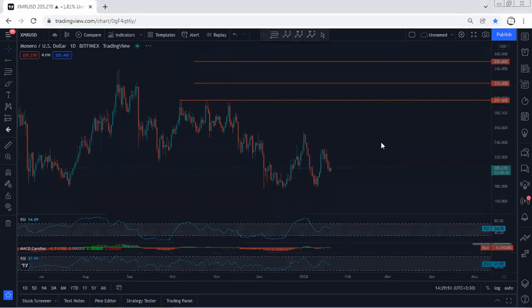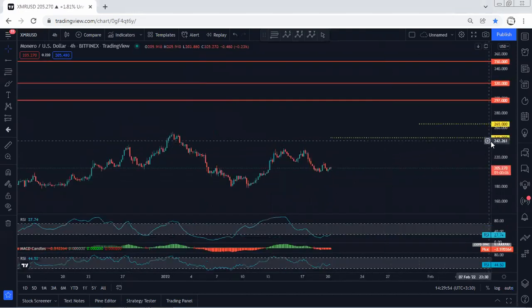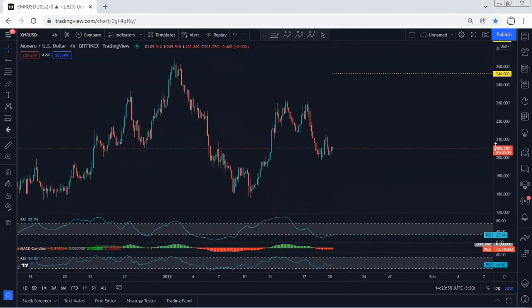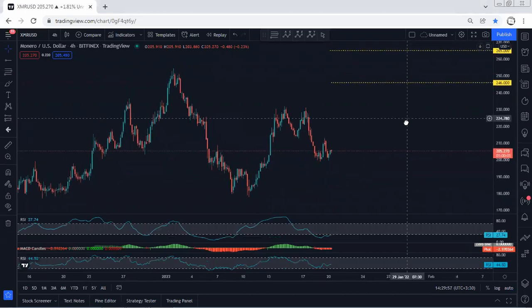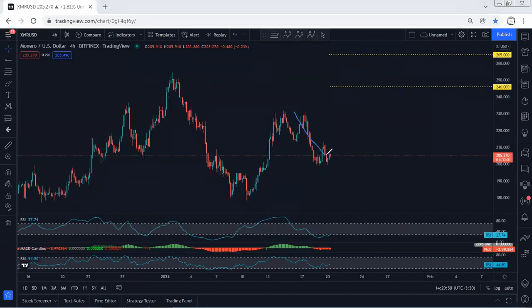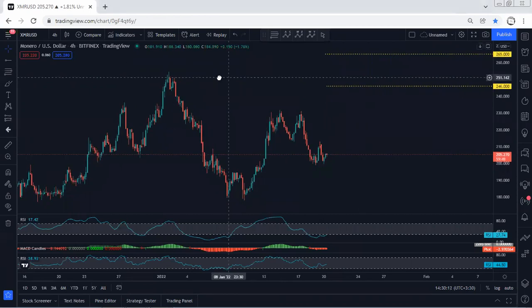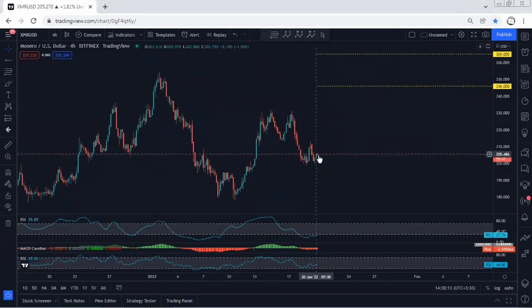Based on the daily chart we don't have any trade setup for buy. Moving to the 4-hour chart — as mentioned, we're looking at this correction relative to the prior move. Any opportunity for buy we will take. As a short-term target based on the lower time frame, we are looking for 246 and then 265. Right now we don't see any trade opportunity for buy based on the 4-hour chart.